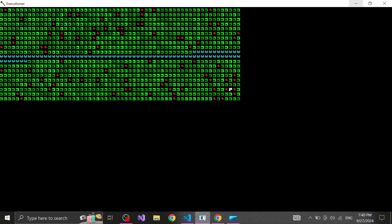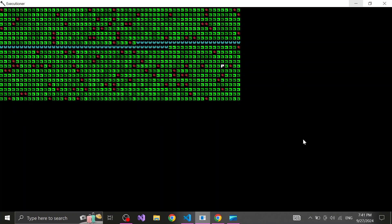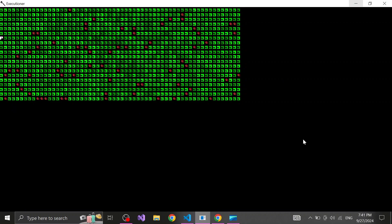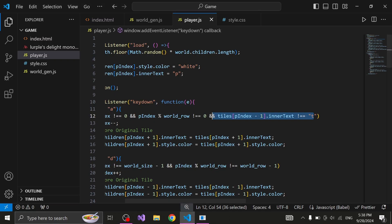Afterwards I made each of the grass tiles assign to themselves a random shade of green which definitely made things look much better.